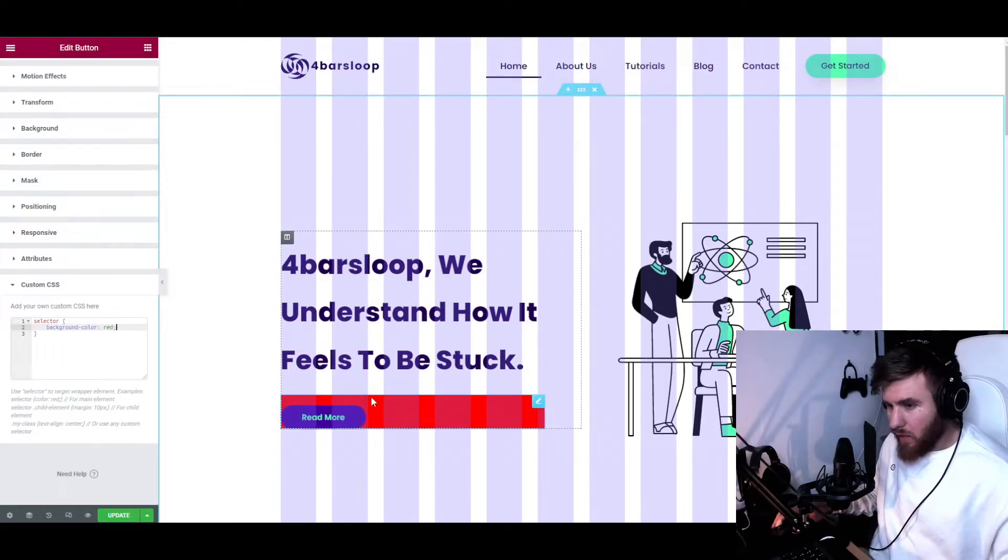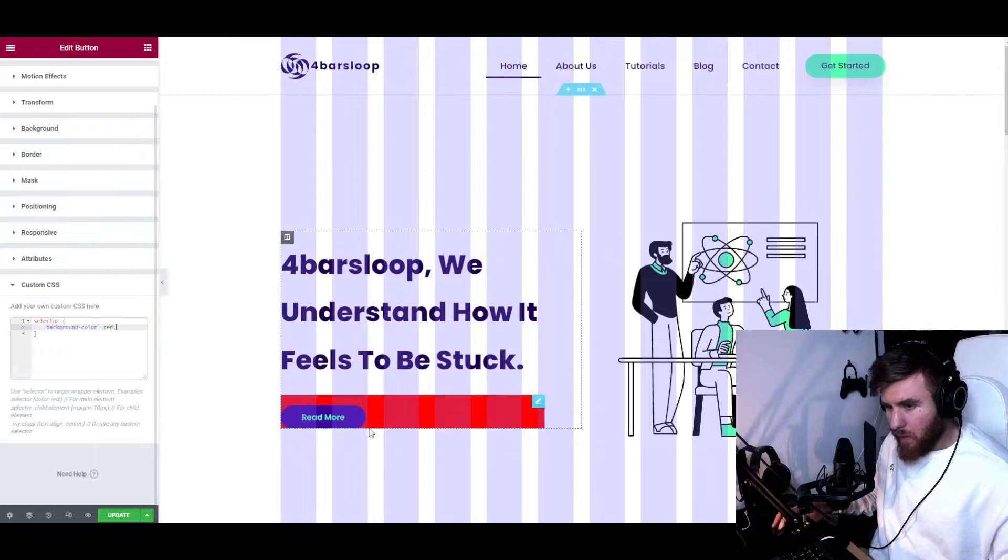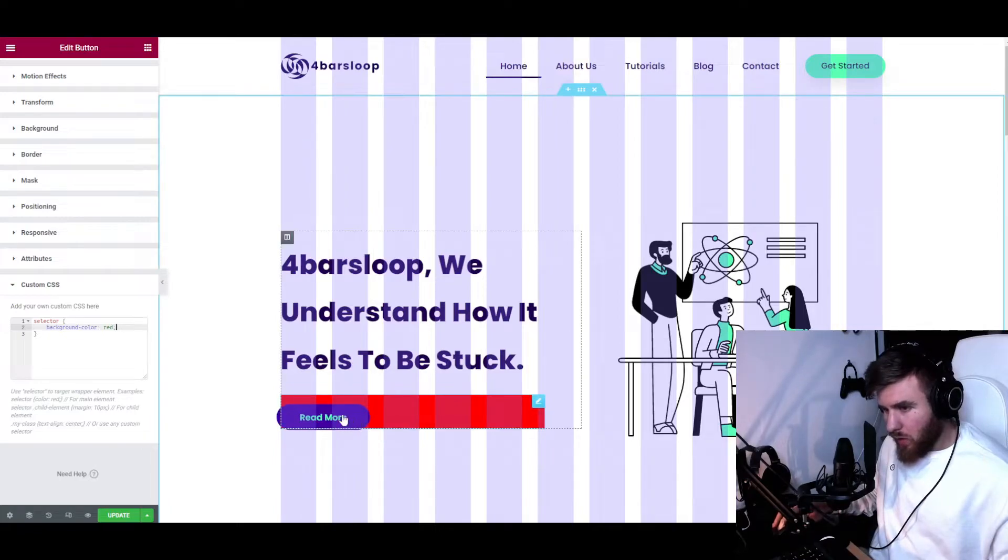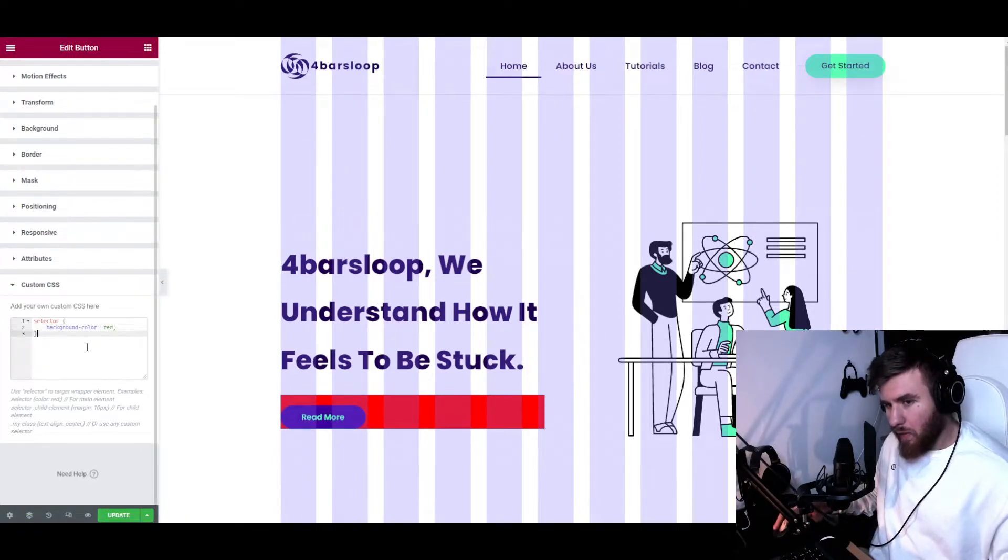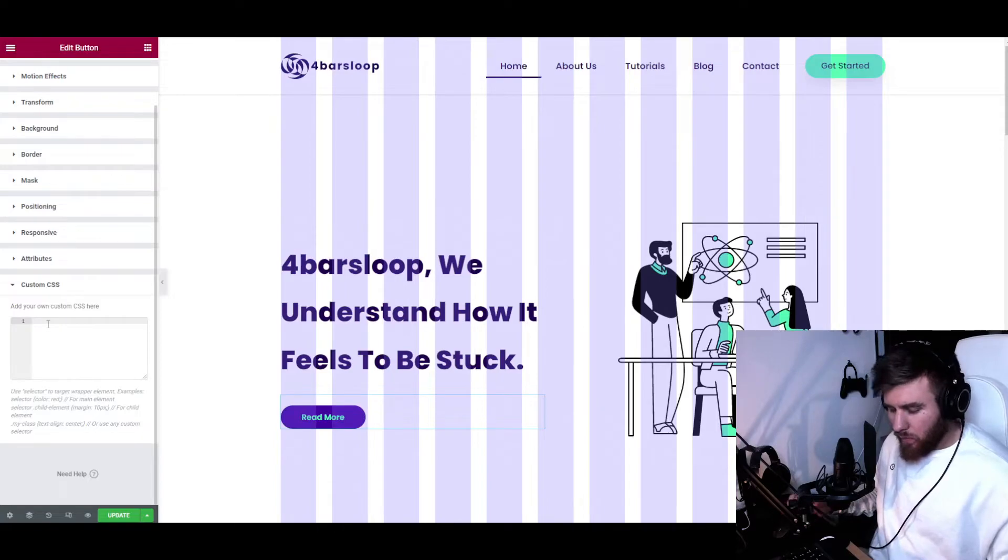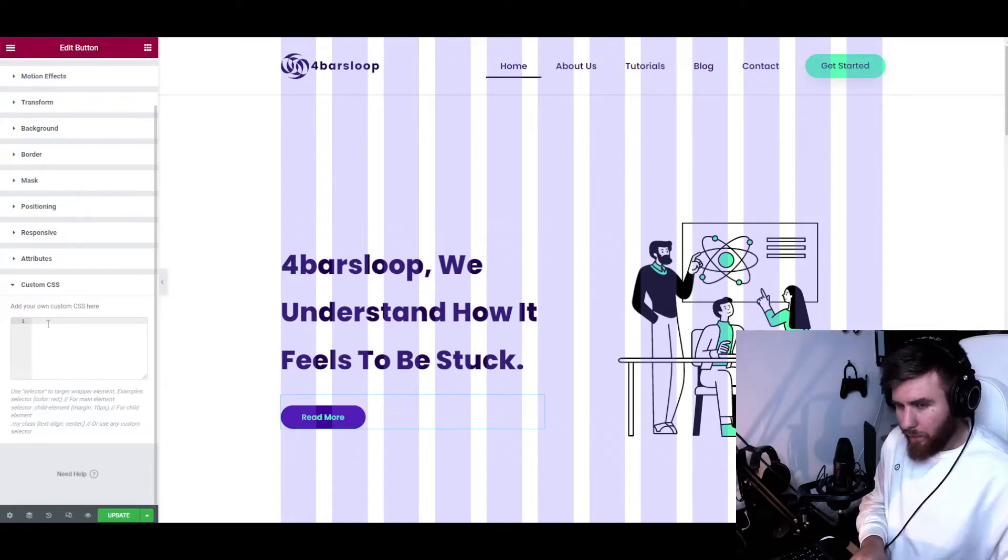Let's go and choose background color and let's make it red. As you can see, it made it red, but we want to change only the button background, right?